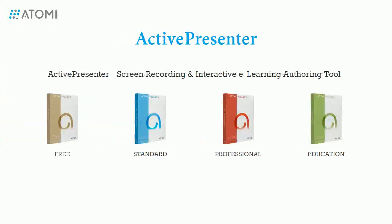So, that's how to insert PowerPoint slides into an ActivePresenter project. Hope that it helps. Thank you for watching.